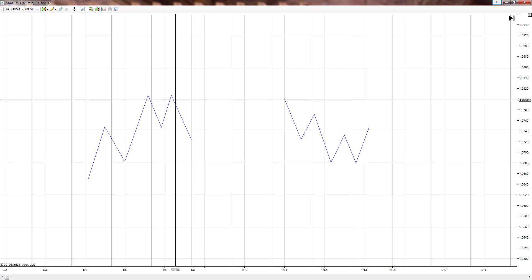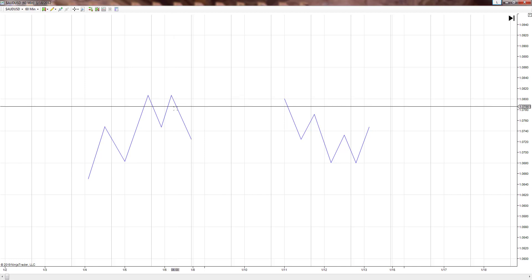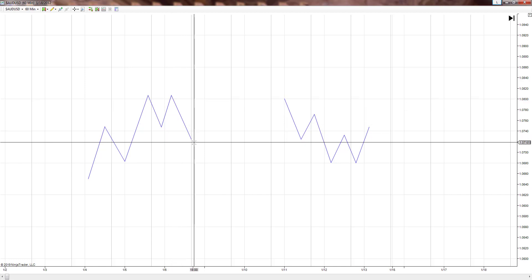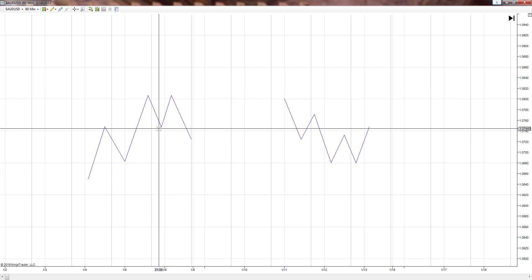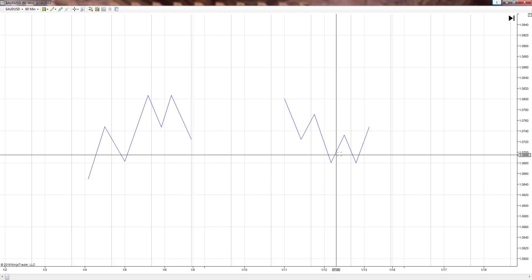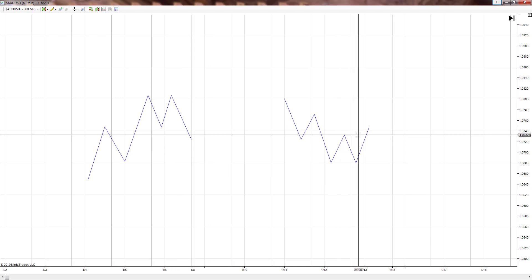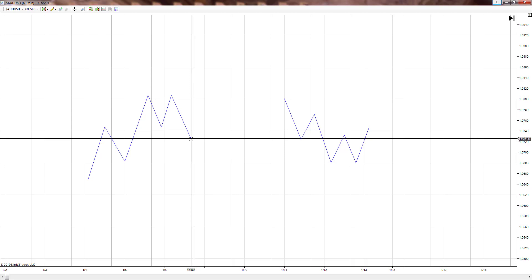The next thing I need to see in my strategy — the if-then thought process — is that you need a break of the V. The V is right here. We need to break this line right here, and we did right here. Same goes for the double bottom. So we break the structure.